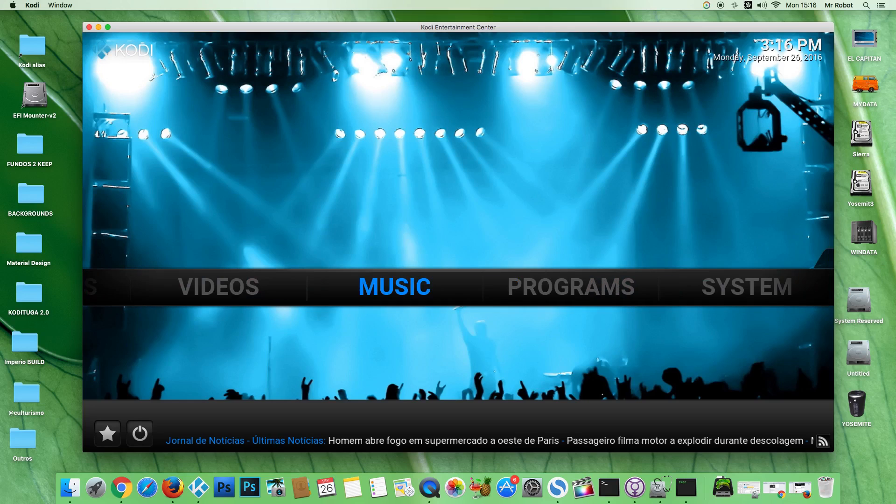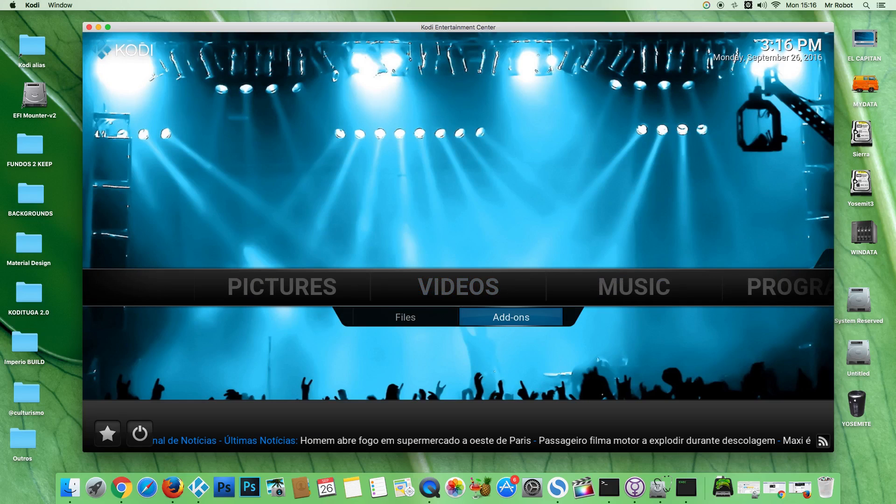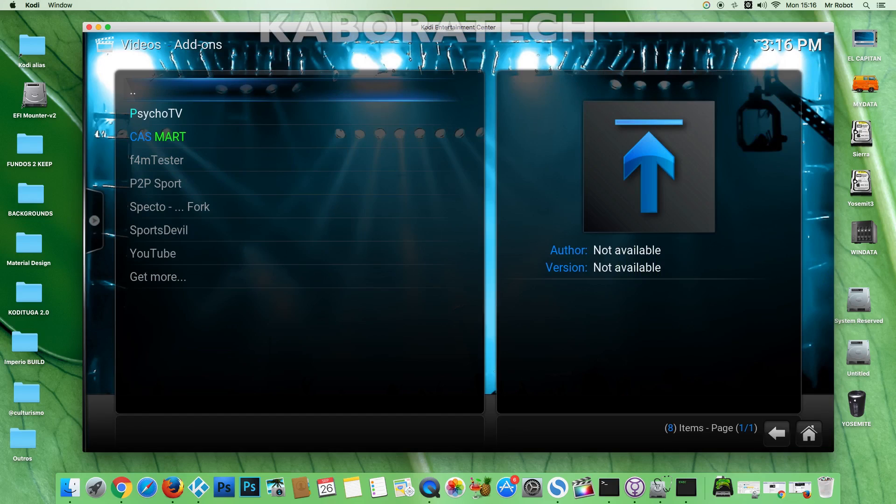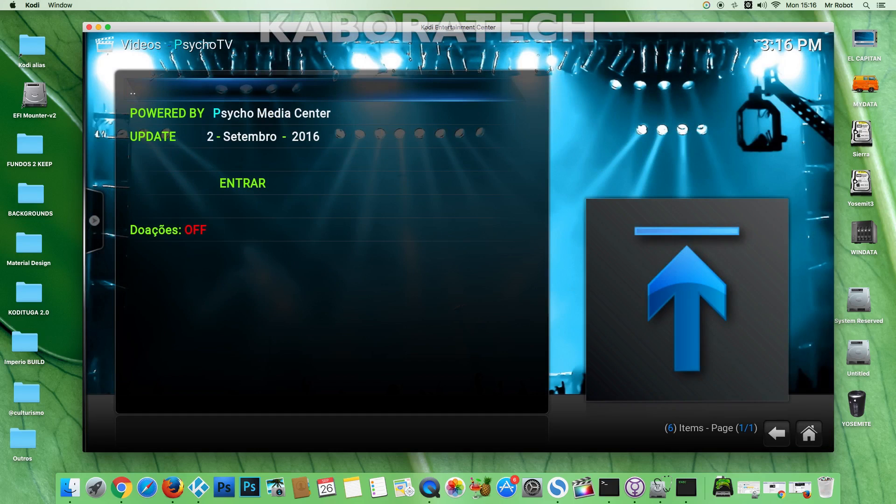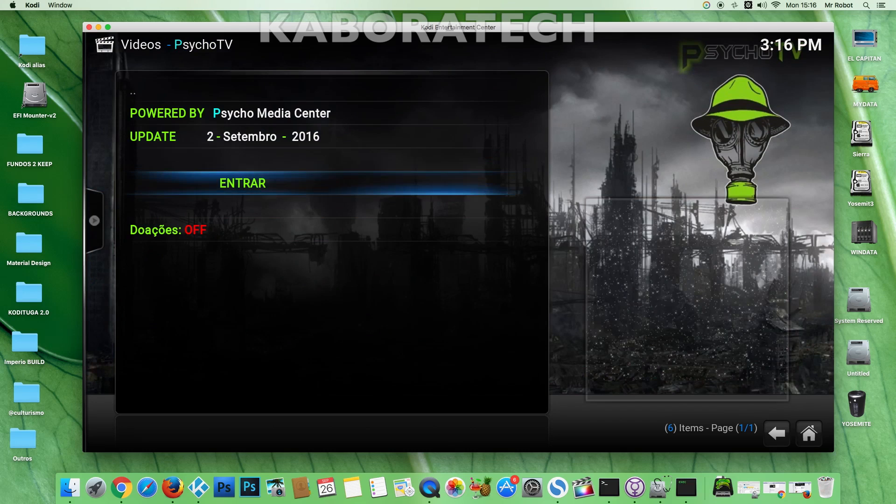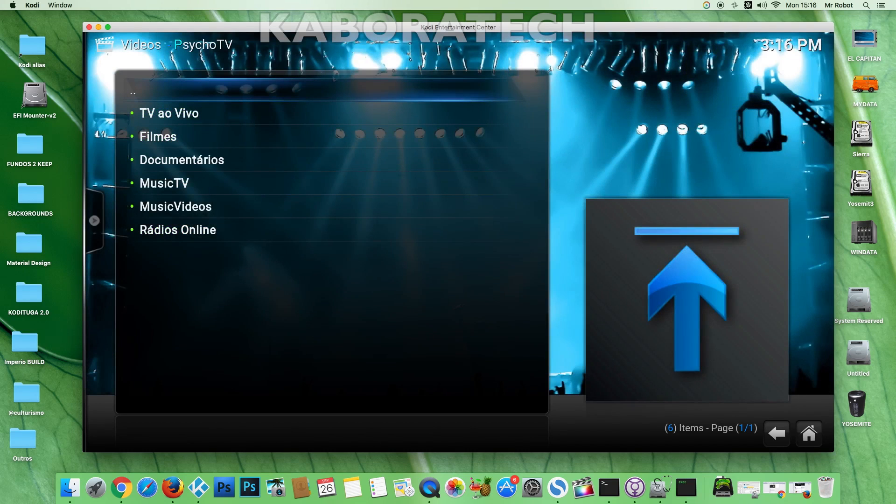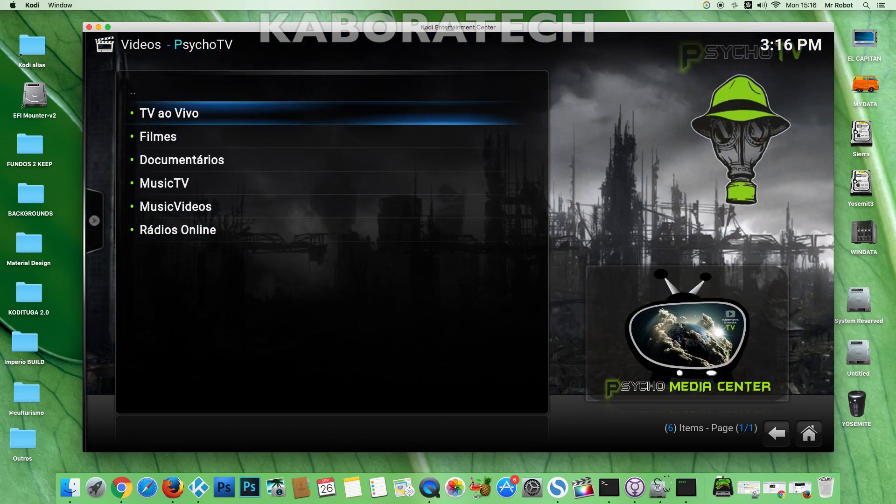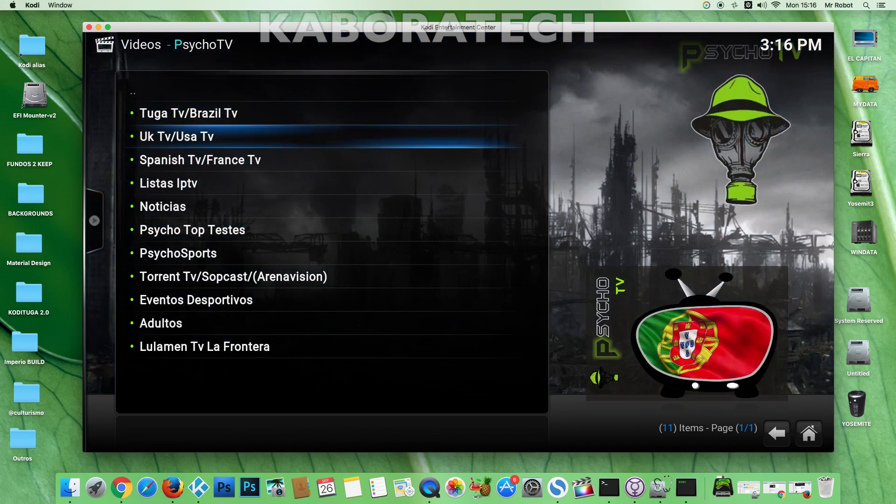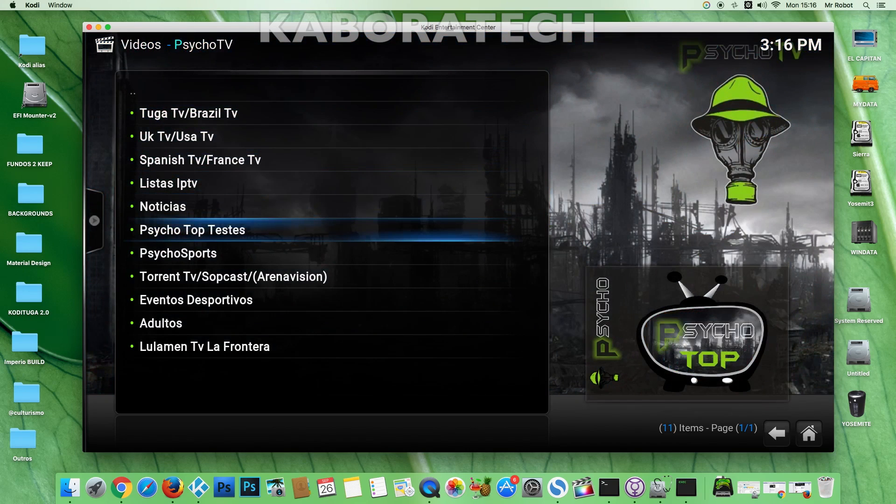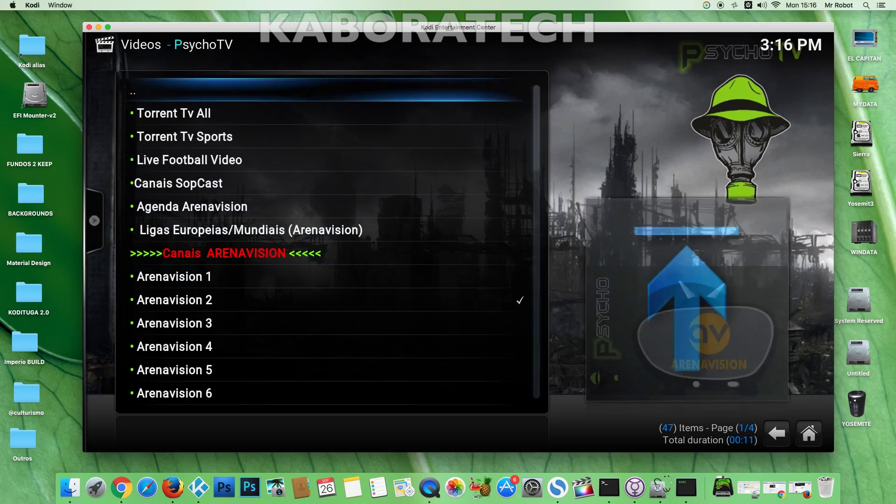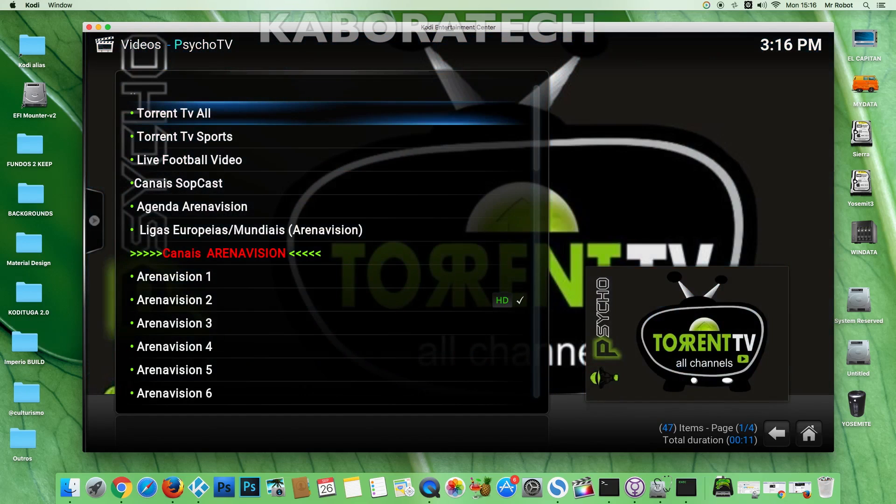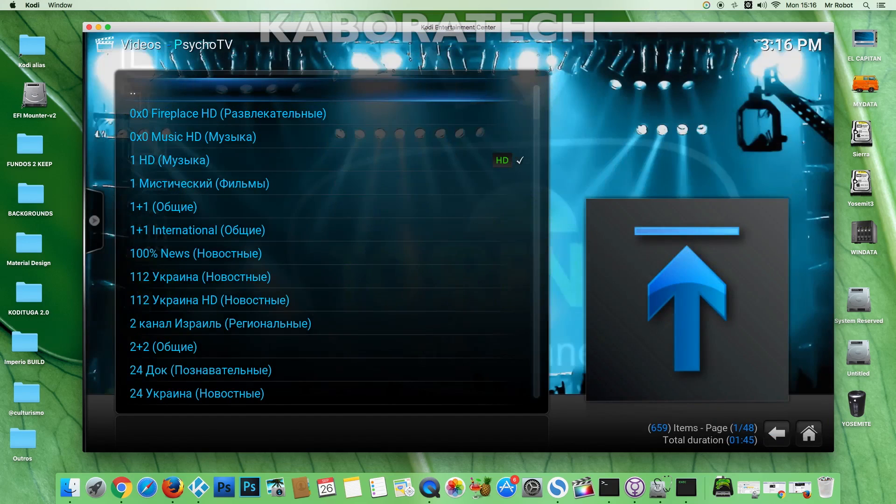Hello everybody, in this video I'm going to show you how to run a stream on your Mac. First, I'm going to show you a stream running, so you need an add-on with subcast, torrent, and IPTV links.